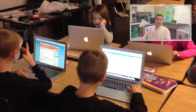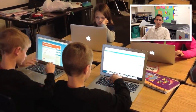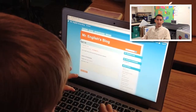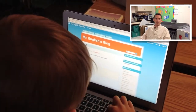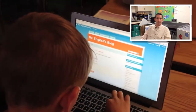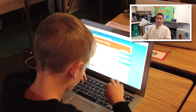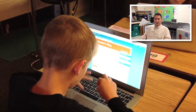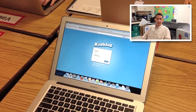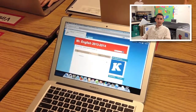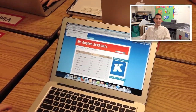The kids come in on Monday and they're always ready to tell me about their weekend. So I decided to start using KidBlog because they not only get a chance to tell me about their weekend, they can tell all the other kids about their weekend. So we start on Monday and they log in and they post about their weekend.